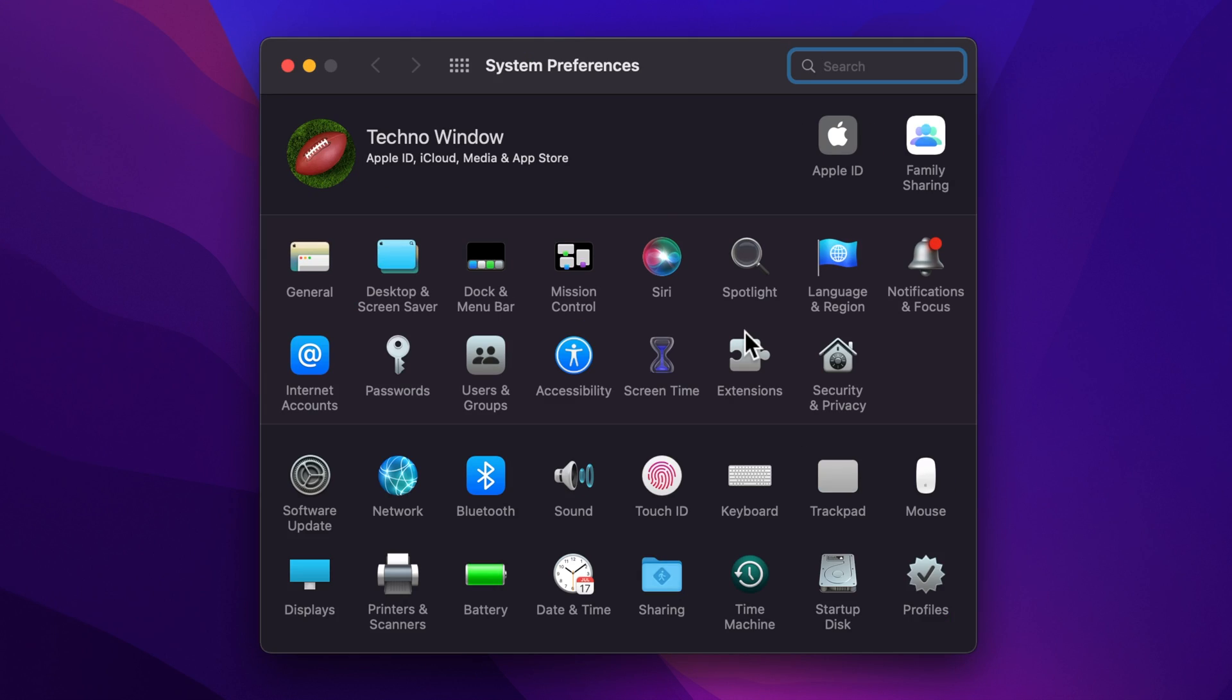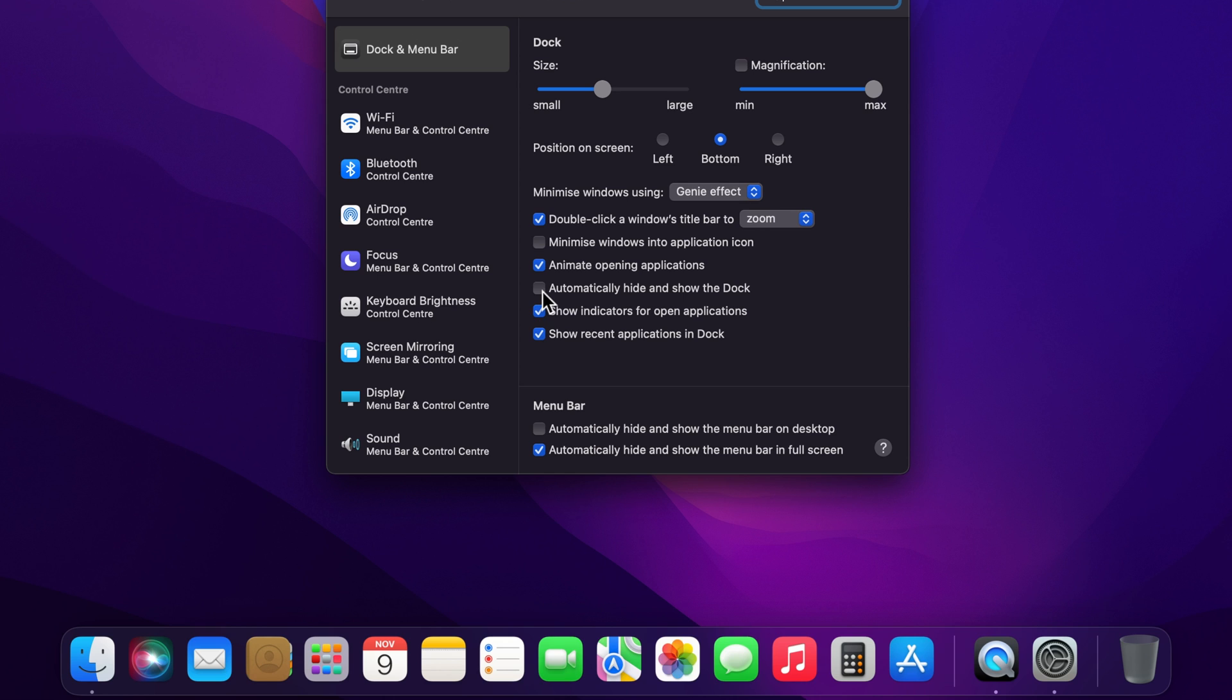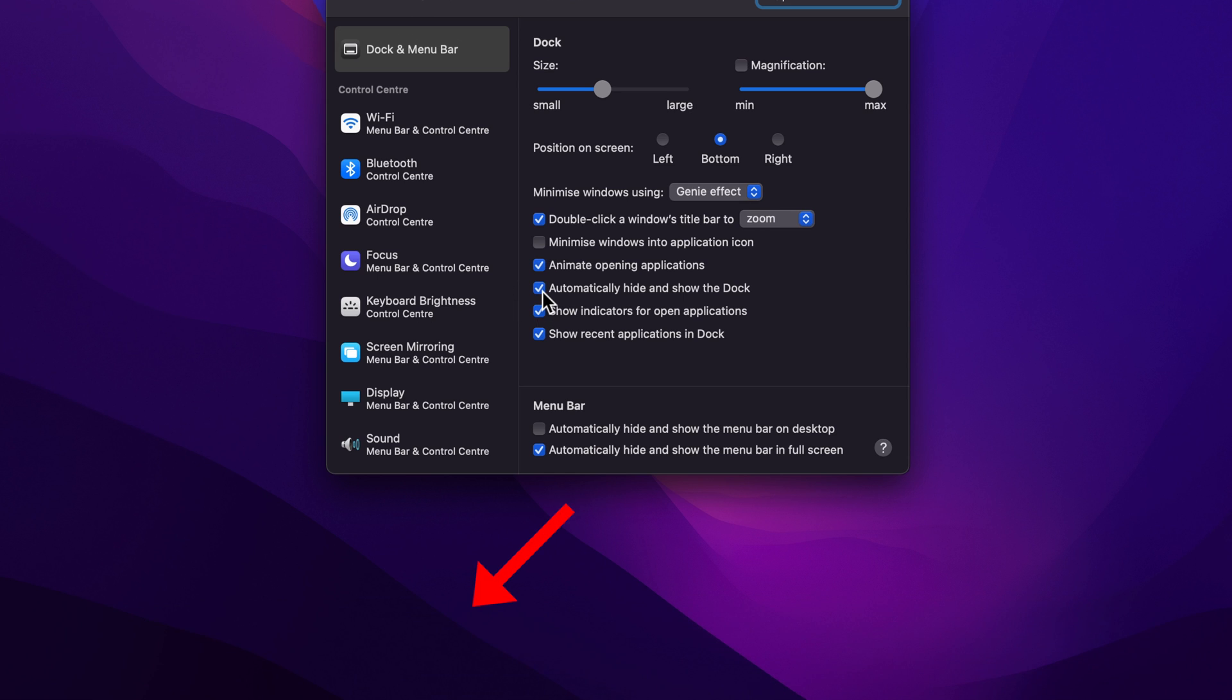From System Preferences, click Dock and Menu Bar. On the right panel, you will see 'Automatically hide and show the Dock.' Just check the box. Once you have done so,